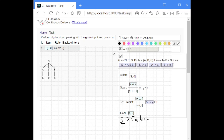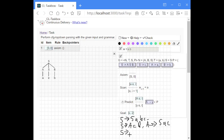Left recursion might also occur over several steps, like S expands to A something and then A expands to S and something. Or it might occur as an indirect left recursion — for instance, S expands to A and something, and then A expands to the empty string, so that indirectly S is the first symbol on the right-hand side. In any such case, the algorithm would get stuck in an infinite loop.